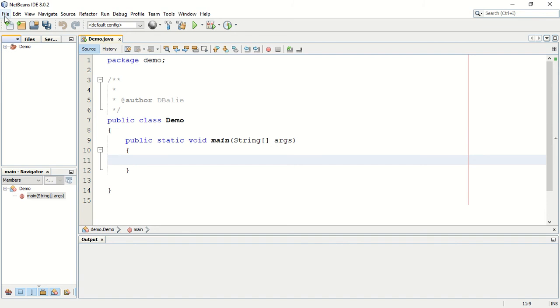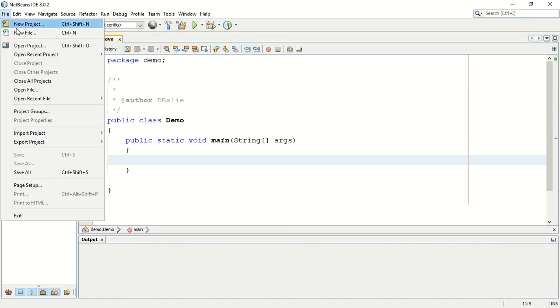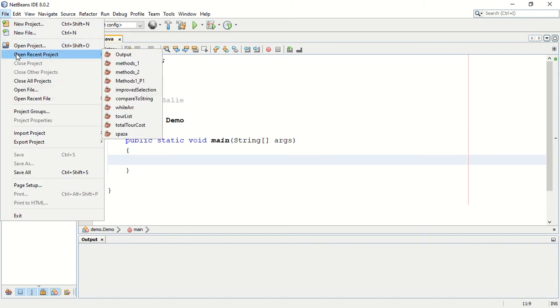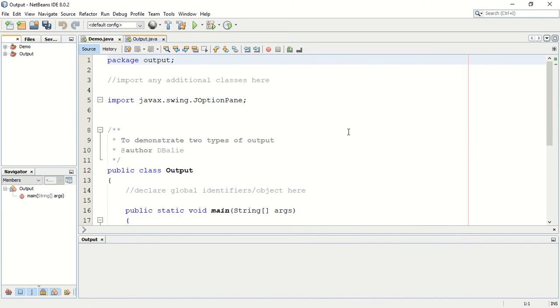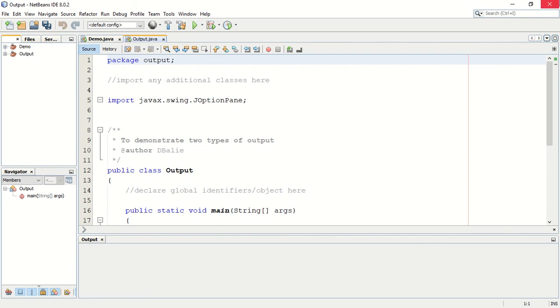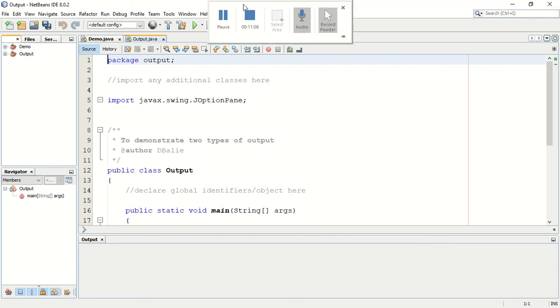We're going to be looking at an output project a little bit later today. You won't have that with you but we will build it as we go and I will talk about the different parts as we work through it. That's it for now.